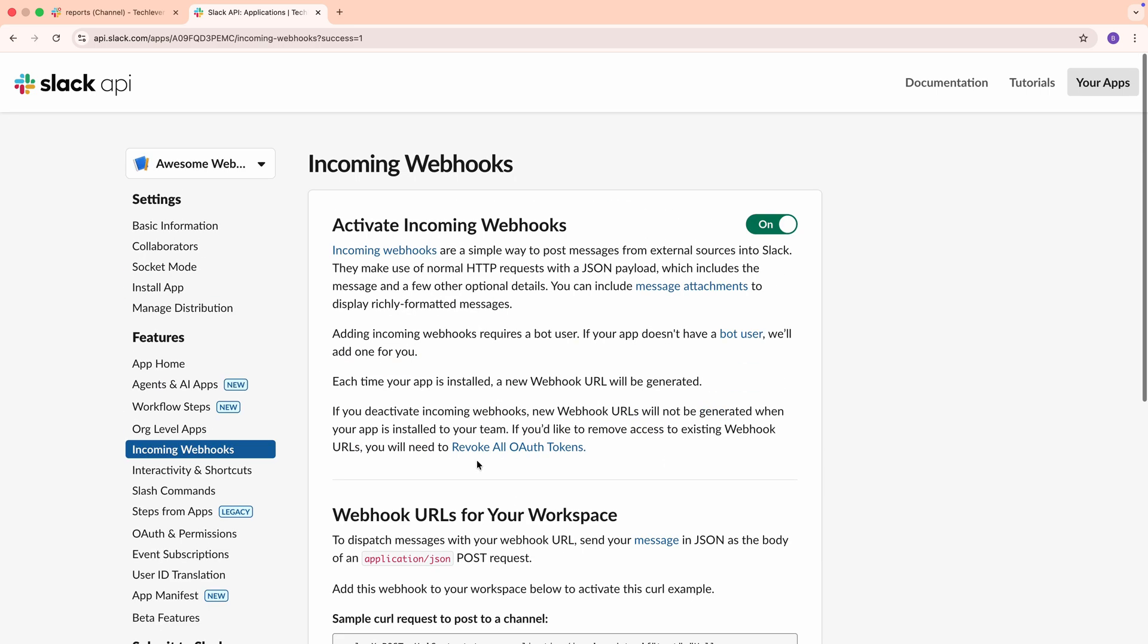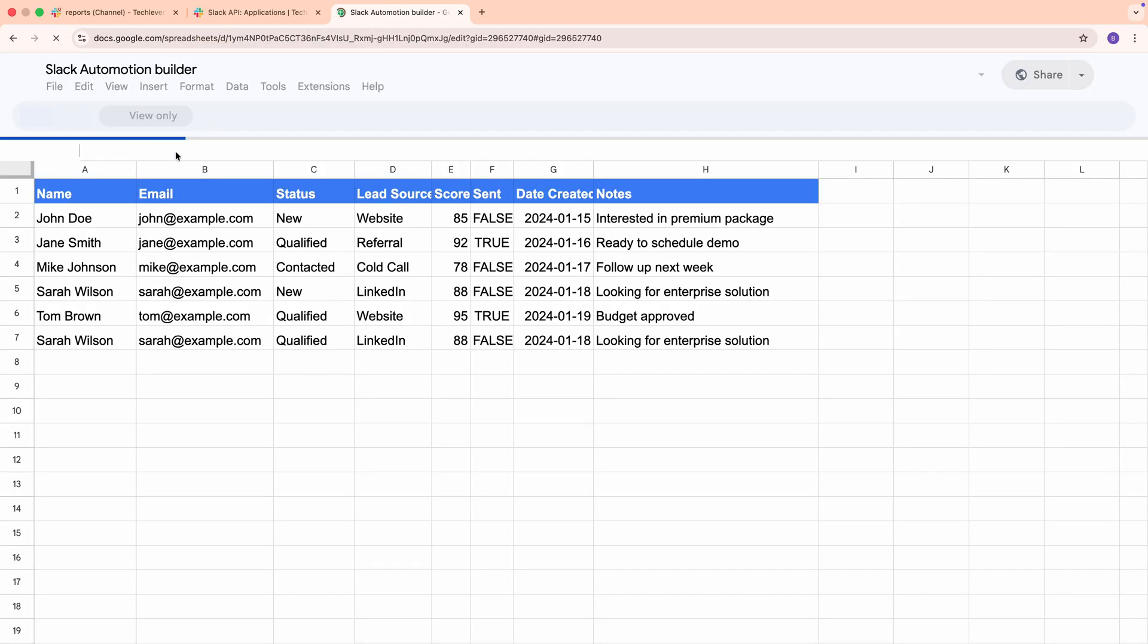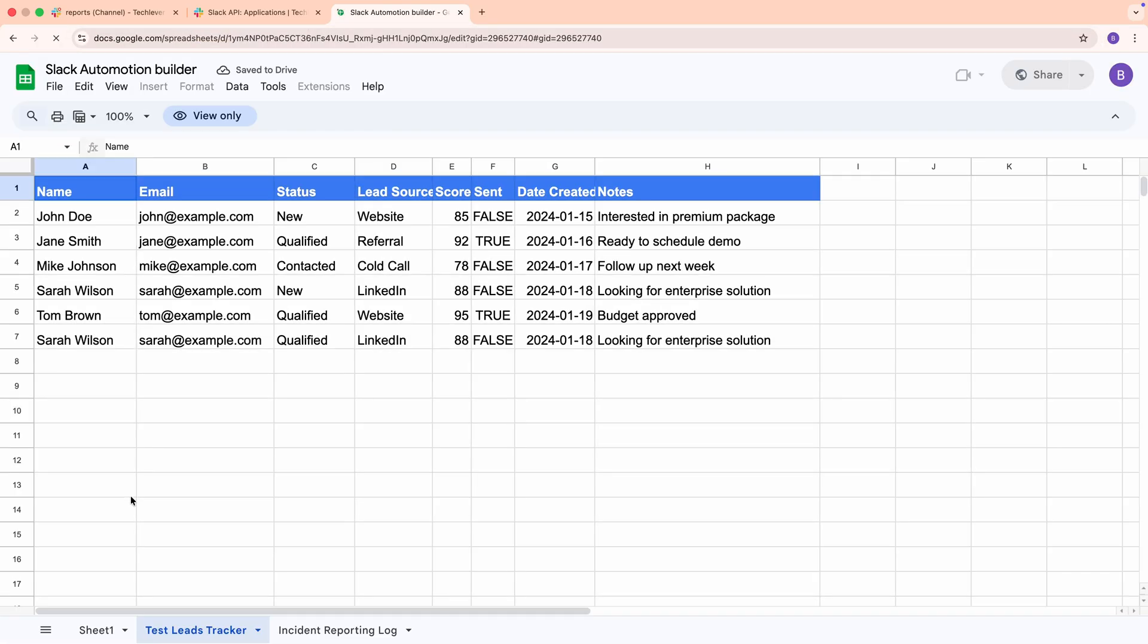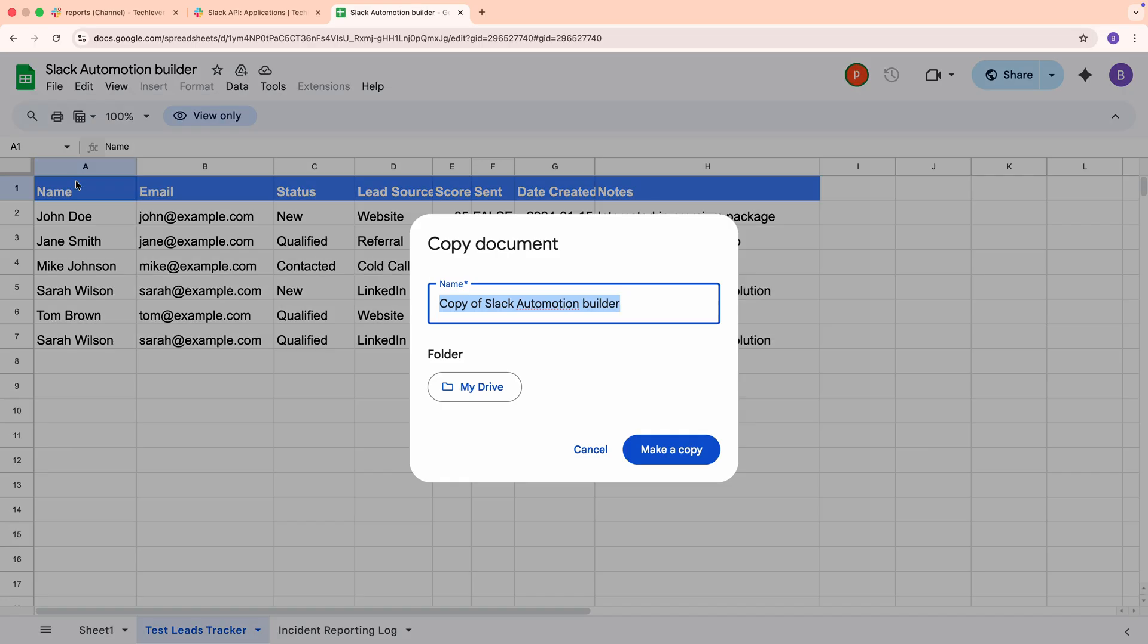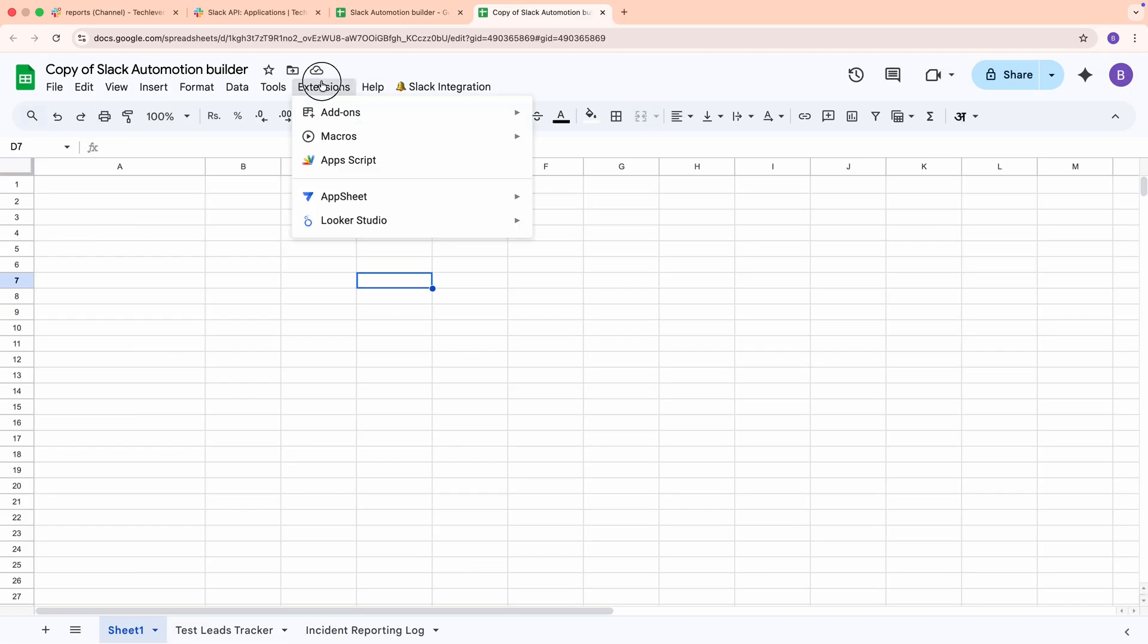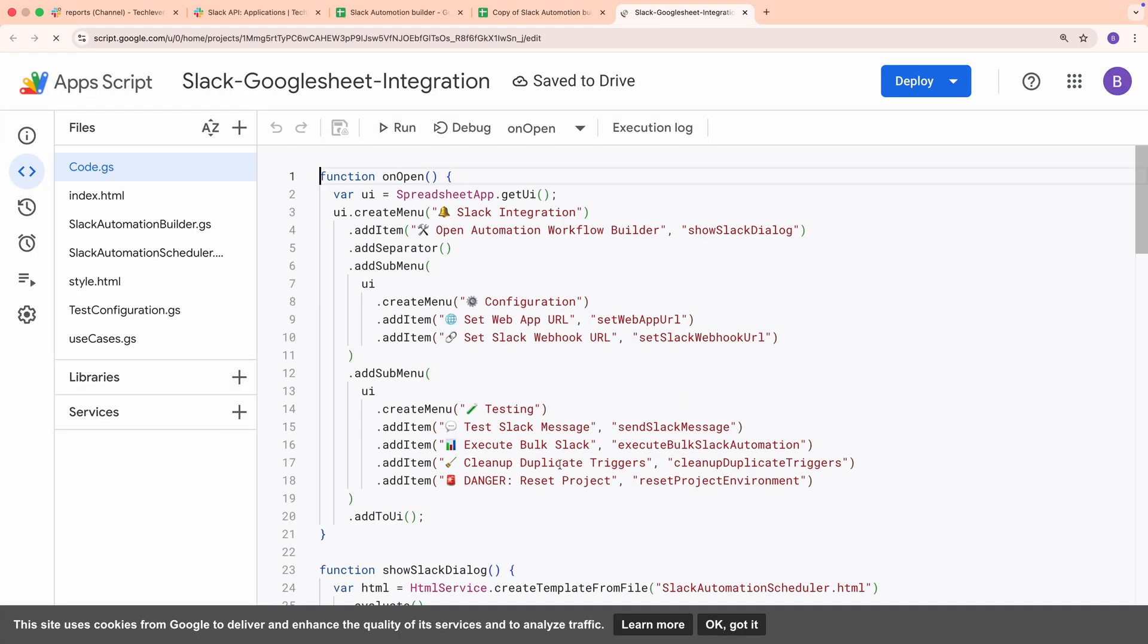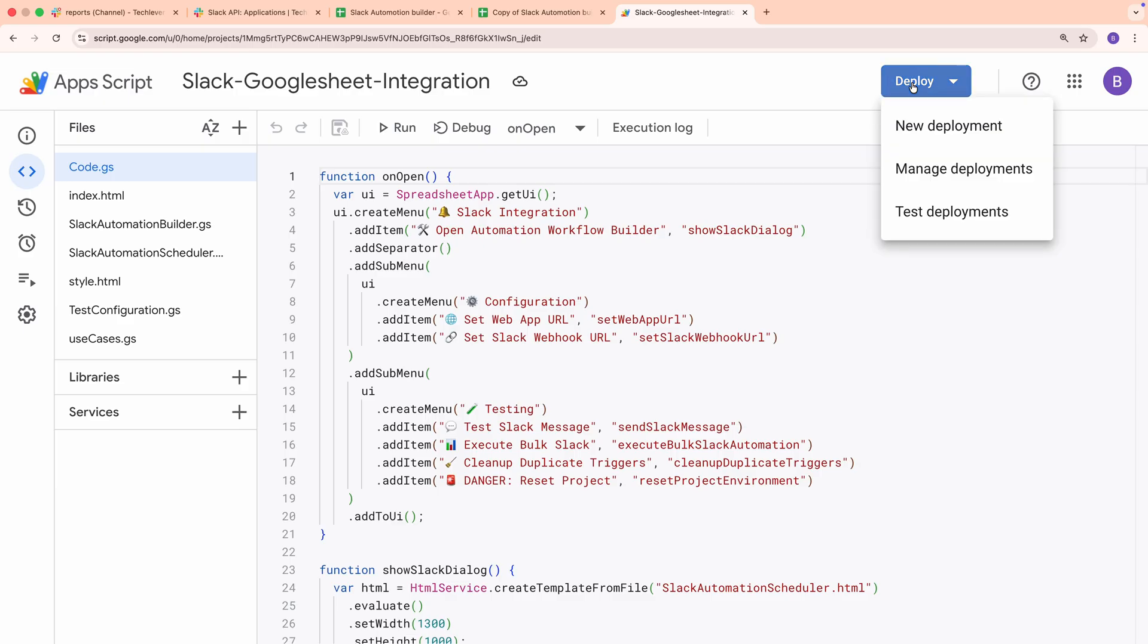Next, let's integrate these webhooks with a Google Spreadsheet to automate notifications. Start by making a copy of the spreadsheet template linked in the description below. Once you've got the spreadsheet open, go to the Extensions menu and select AppScript. This opens the AppScript editor. In the editor, you'll see a script already set up for Slack integration.